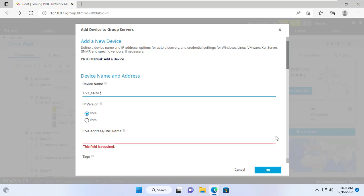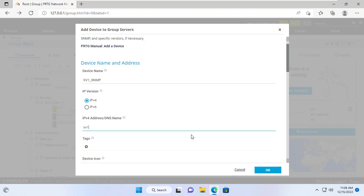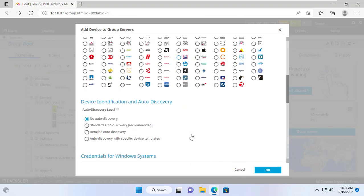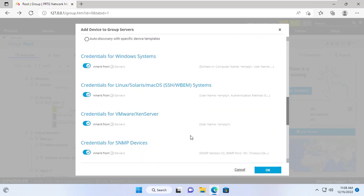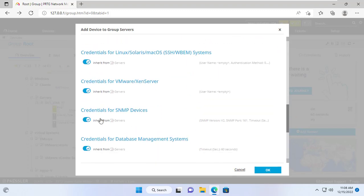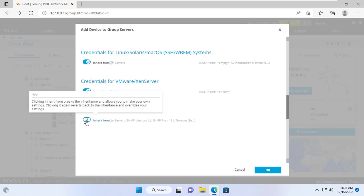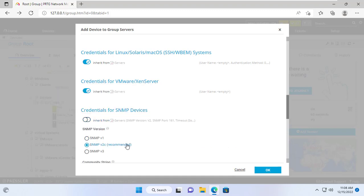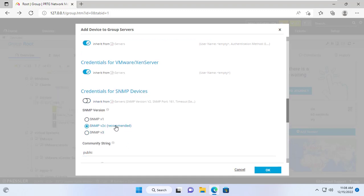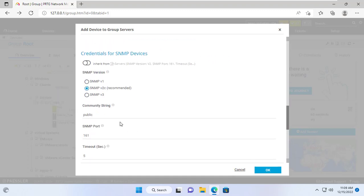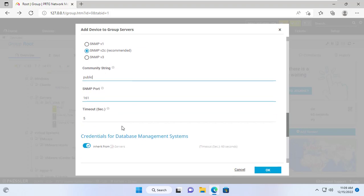You give it a name you want, here I name it SV1SNMP. Here you enter the name or IP address of the server. I then choose to monitor the Windows Server using SNMP. I choose SNMP version 2 by default.